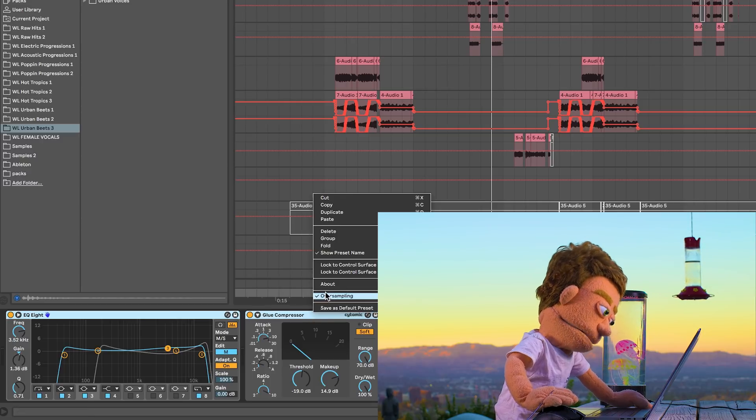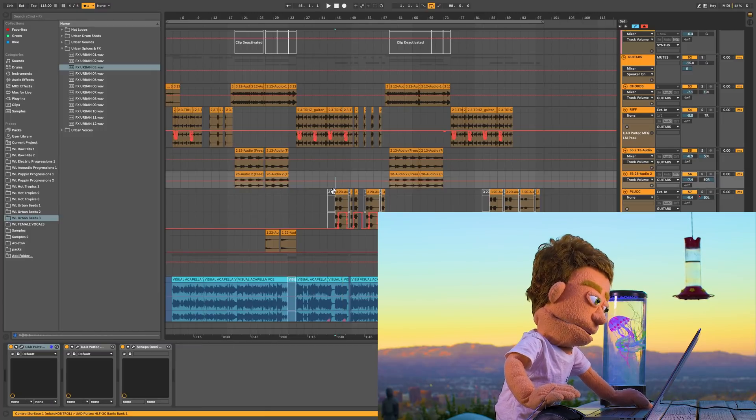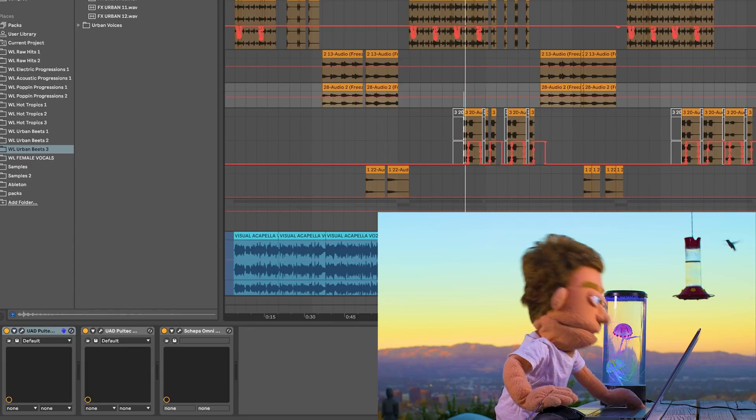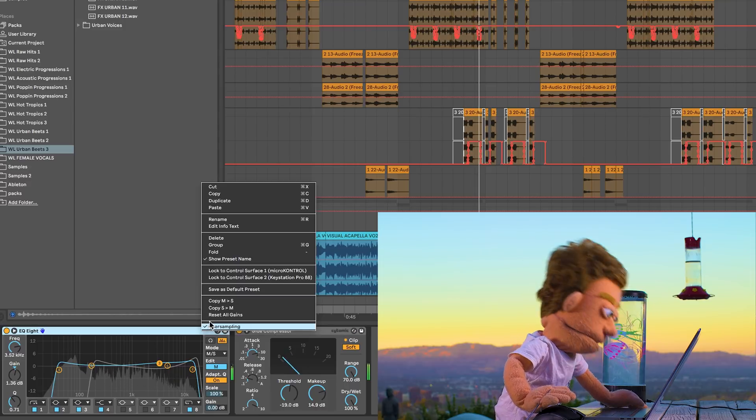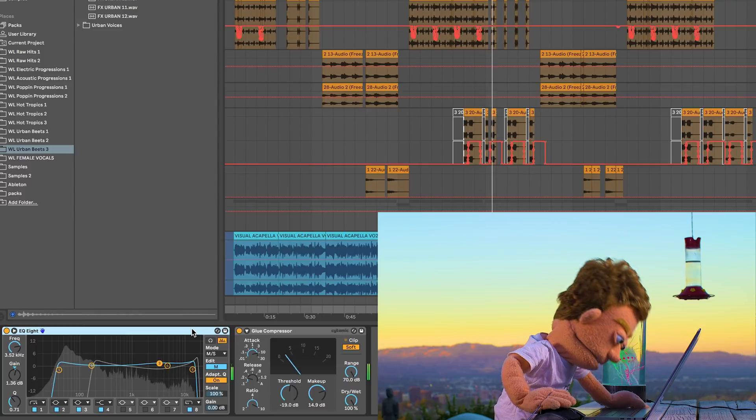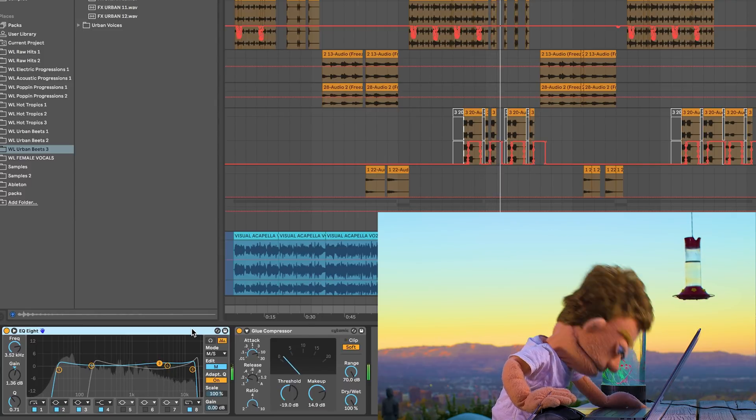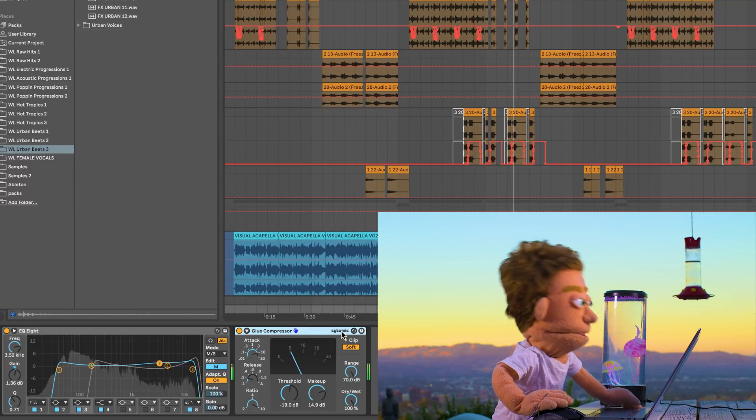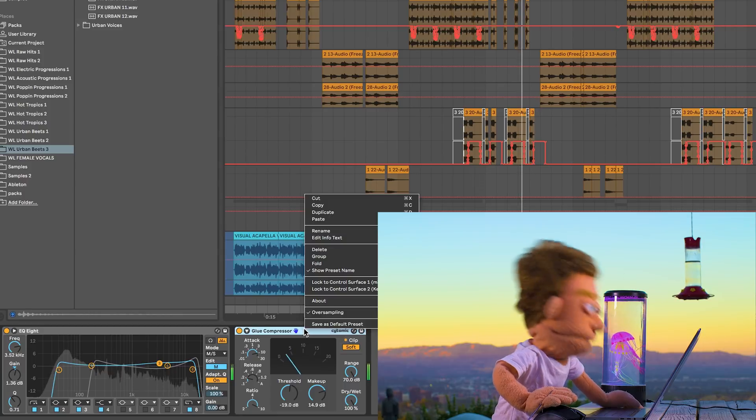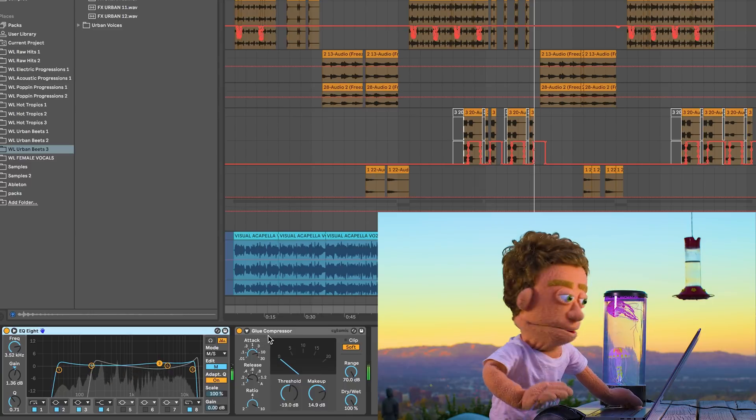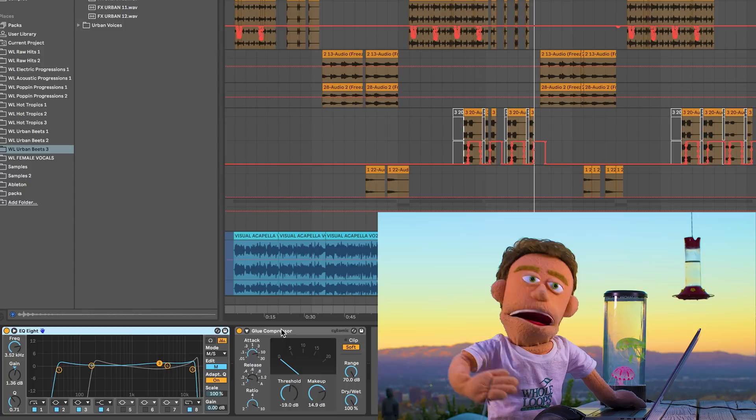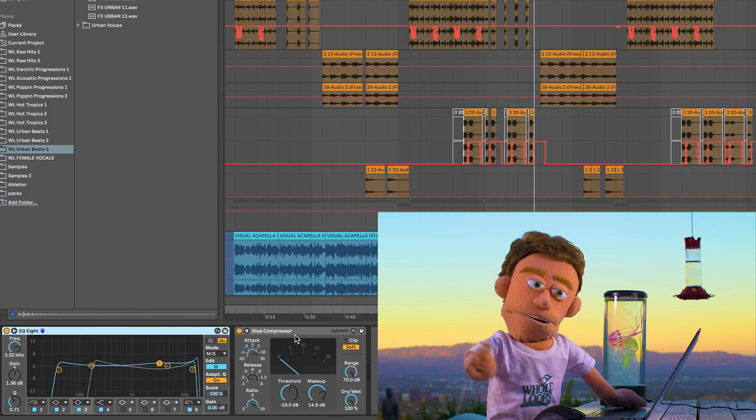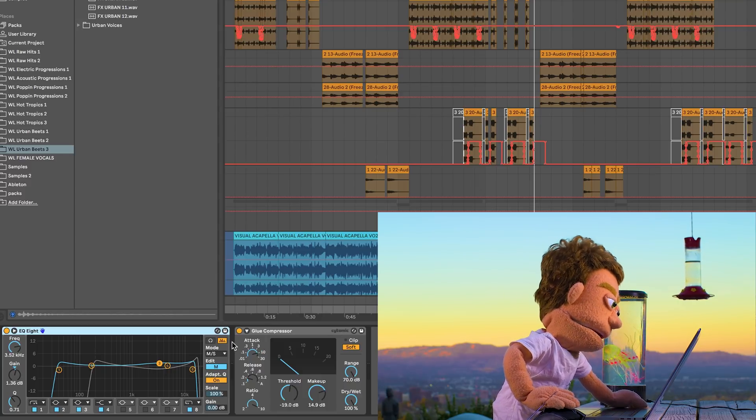And same thing here with the glue compressor, oversampling. Let's play the hook of this song and turn off and on oversampling so you can hear the difference. And that's off. Back on. Did you hear the difference when I turned it on and off? Because I definitely heard a big difference in the width and clarity of the entire mix.